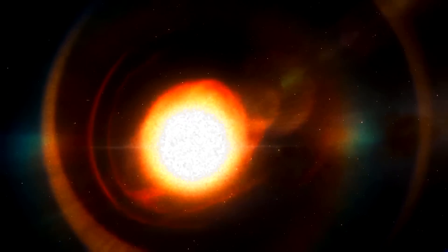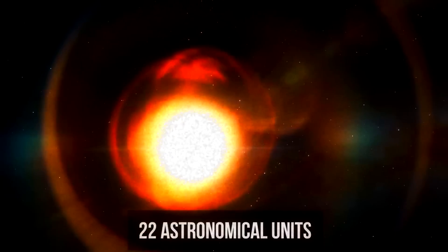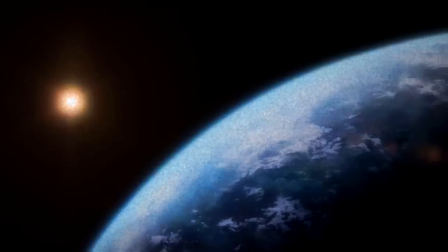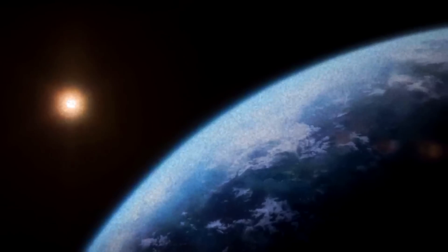Scientists suggest that a habitable zone near such a star could be at a distance of 22 astronomical units. That is, 22 distances from the Sun to the Earth. The planet must also have a powerful magnetic shield. Otherwise, the stellar wind will easily blow away the entire atmosphere from it. But even under these conditions, the surface temperature will gradually increase.